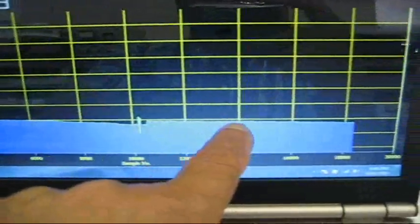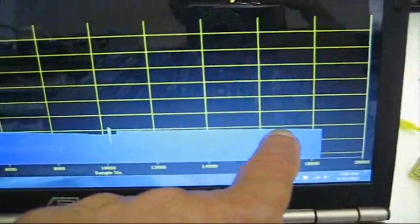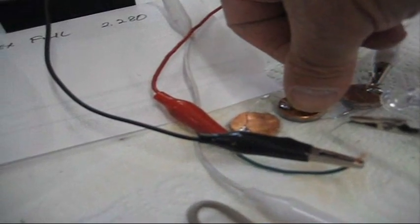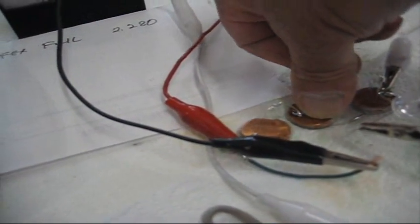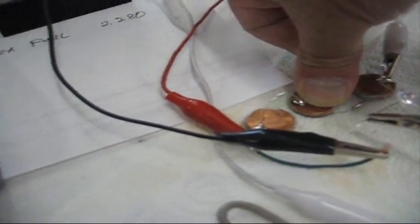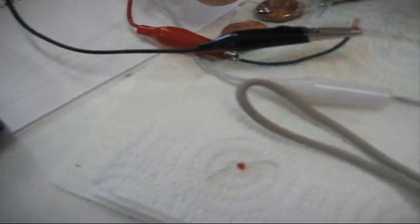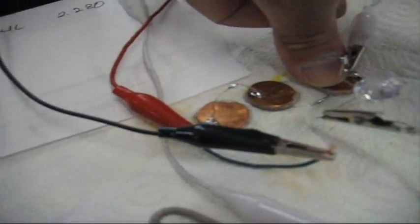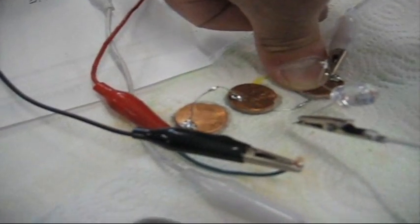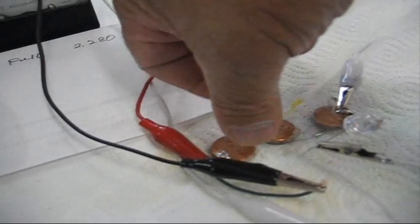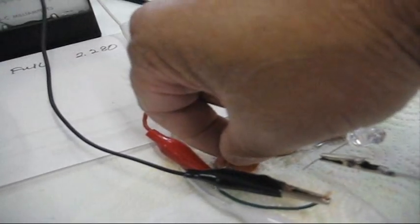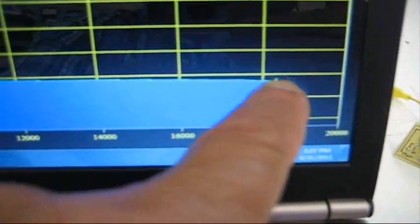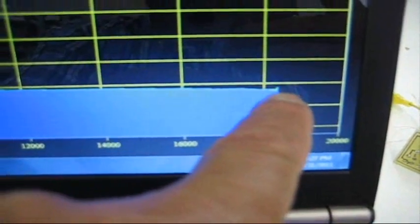And then this now is continuous running. Let me show you something here. I'm going to push on these, each one.